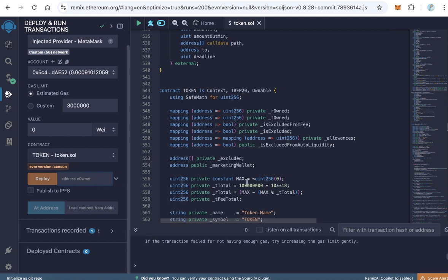That is all, nothing more. So you learned how to deploy both standard and tax tokens. Thanks for watching and good luck for all.